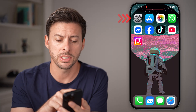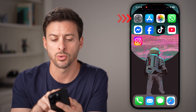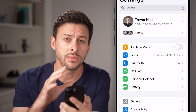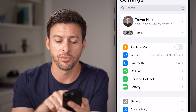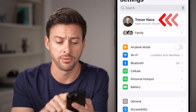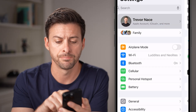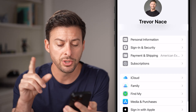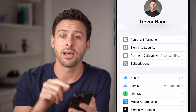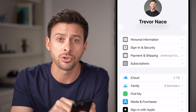The first thing you need to do is head into your settings. After you're in the settings app of your phone, tap on your name at the very top. Once you're in here, you need to make sure iCloud Photos is turned on.